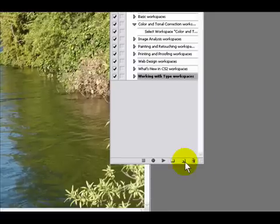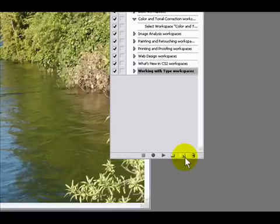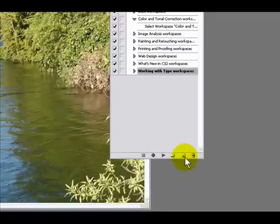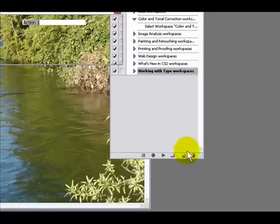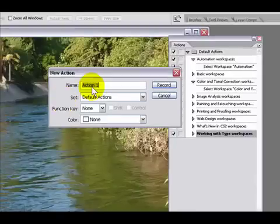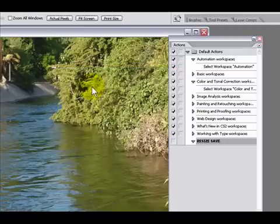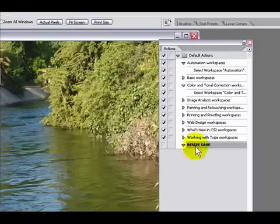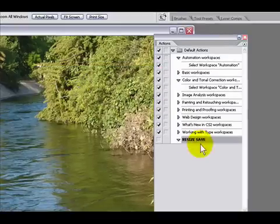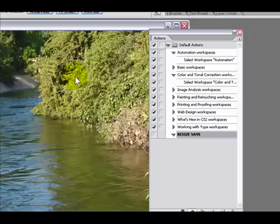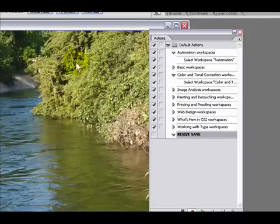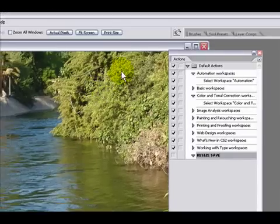First of all we're gonna click on create new action. We're gonna rename this action to 'resize and save'. As soon as I click OK or record, all the actions that I apply to this image will be recorded.